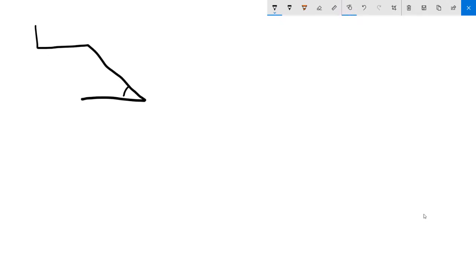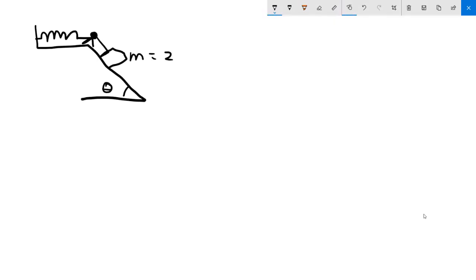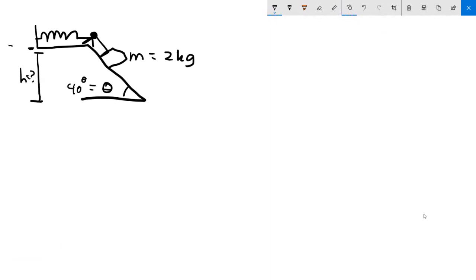We have a spring connected to a pulley going down a ramp. Here is the angle theta, and the spring is connected to a string attached to a box going down this ramp. The box has a mass of 2 kilograms, the angle is 40 degrees, height h is unknown. We use the top where the box starts as the reference point, zero. The spring constant is 120 newton-meters.